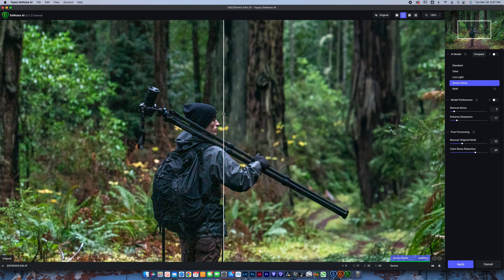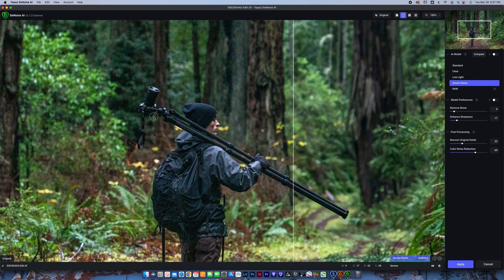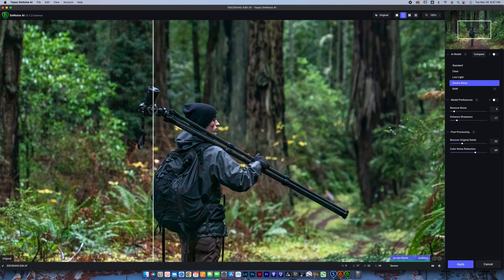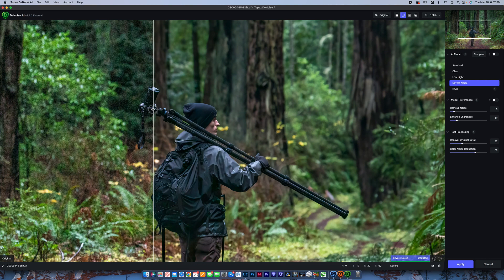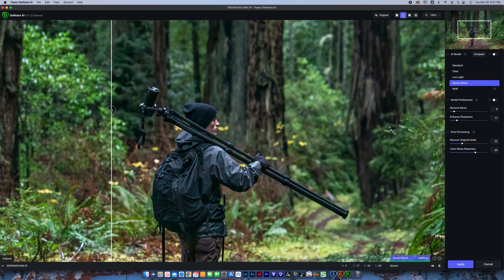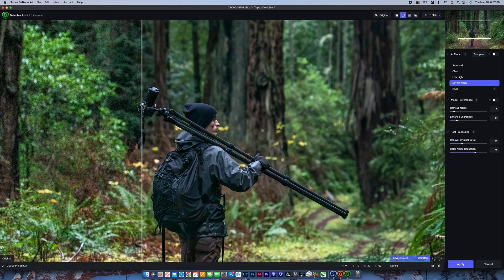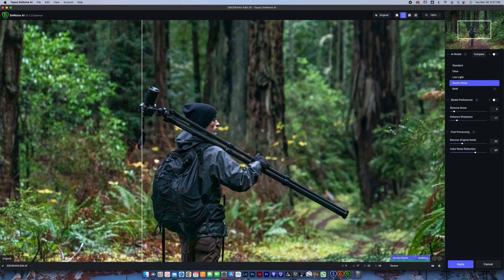Again, check out my video on Denoise, where I show you the ins and outs of how to use some of the special features in Denoise, but it works great. Again, this image is shot at ISO 3200, and I brought it up about three stops, so that would be equivalent to a lot more than 3200 ISO, but that image is looking really great.